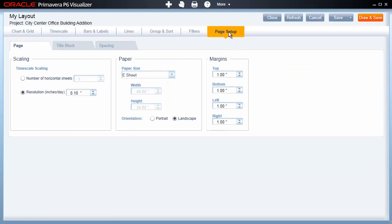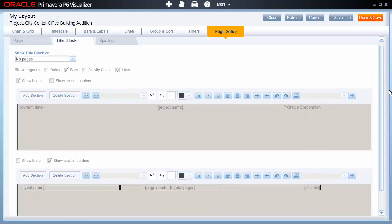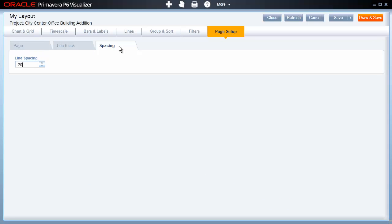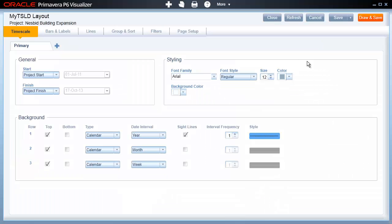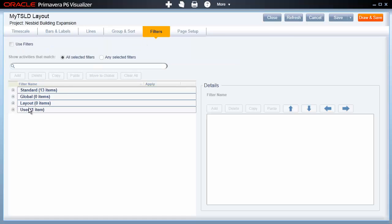Finally, there are Page Setup options that allow you to control how the Gantt chart will appear when printed to hardcopy or a PDF file. You can adjust the Scaling, Paper Sizes, and Margins in the Pages tab. The Title Block tab provides controls for configuring the header and footer sections for the first page, last page, all pages, or no pages. The Spacing tab provides an option for controlling the line spacing of the final report. The Timescale logic diagram provides almost identical options to the Gantt chart, with the exception of the Chart and Grid options. Most of the options offered in the Visualizer are similar in nature to those of its P6 Professional counterpart, so it's fairly easy to pick up and run with all the Visualizer's capabilities.